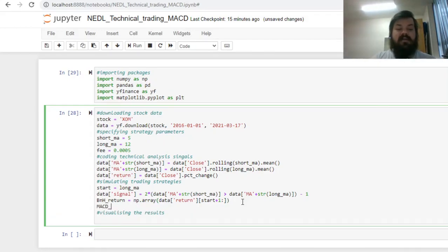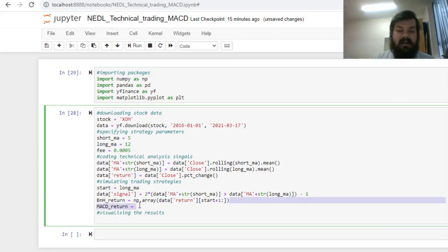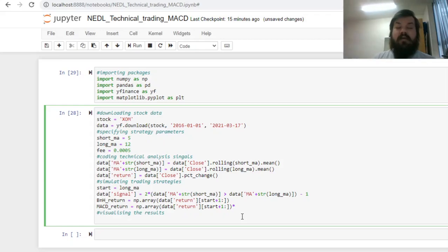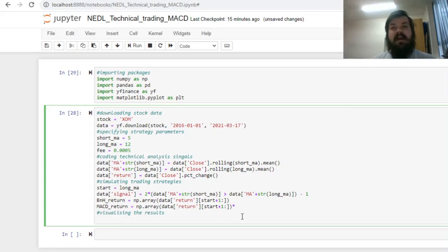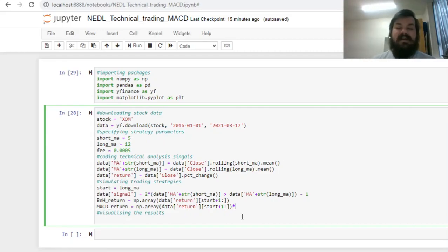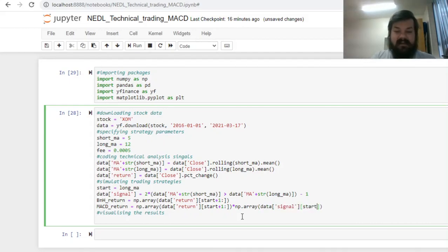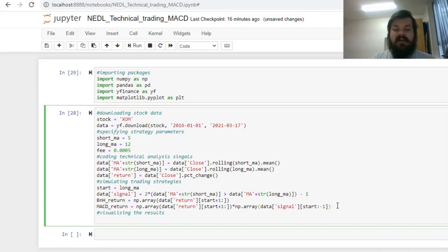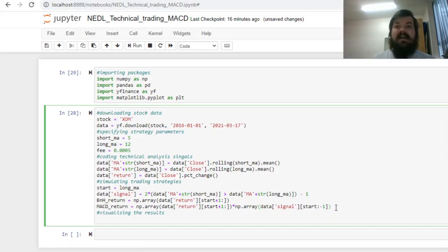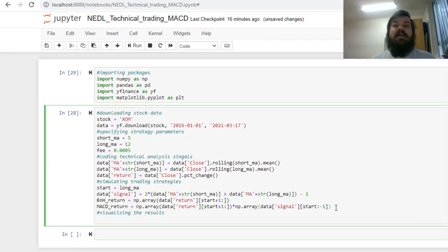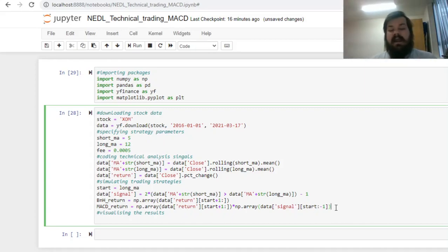This is the logic that we'll maintain throughout our code. For the moving average convergence divergence return, MACD return, we can multiply this array by the array of lagged signals, as we obtain the return for the following day, having applied our long-in or short-in of ExxonMobil, based on the signal we have obtained from comparing the two moving averages. To implement that, we can say numpy array data signal, and here we should start at the start, exactly, and get until the penultimate day, day minus 1. It will go until the very end and not include the very last observation, meaning that the final signal we'll trade based on would be the penultimate day, as we cannot know what the return is going to be tomorrow, only knowing the closing price for today.